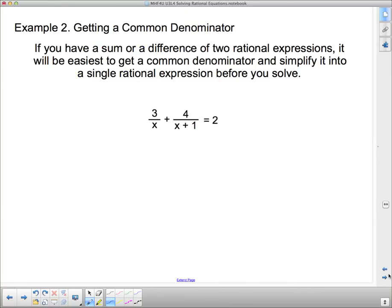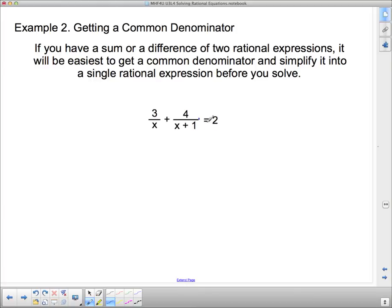Next type of problem: getting a common denominator. If you have a sum or difference of two rational expressions, it's probably easiest to get a common denominator. We could just multiply both sides by a common denominator to clear fractions, but there's less chance of making mistakes if you actually go ahead and get a common denominator. In this case, the common denominator is going to be x times x plus 1.